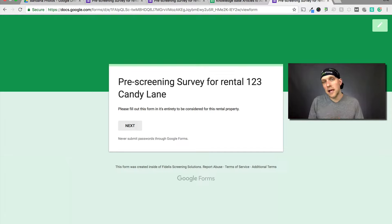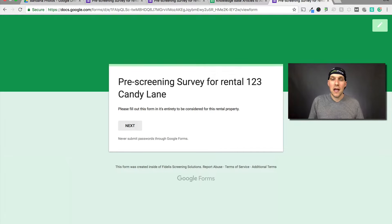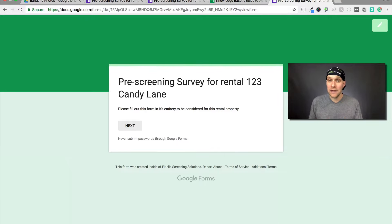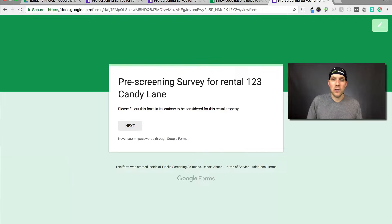When they click that link it'll take them to something that looks like this. The magic of these Google Forms is something we call logic. I'm going to show you how that works and how to create this form for yourself.